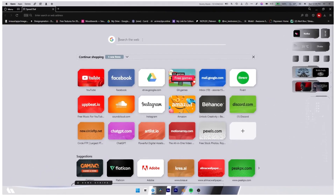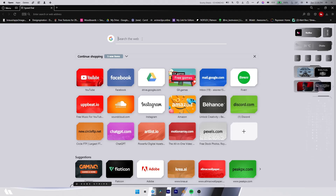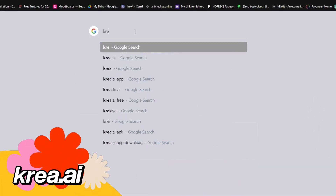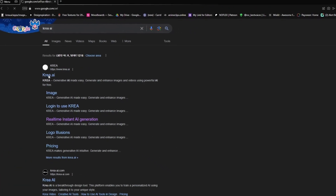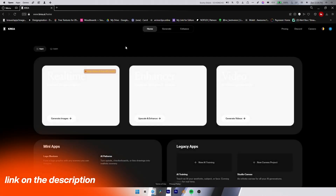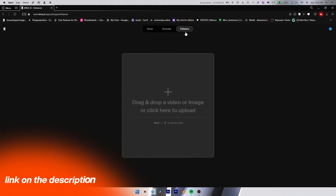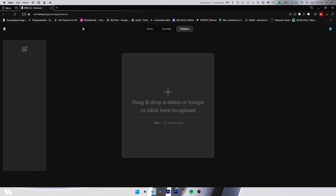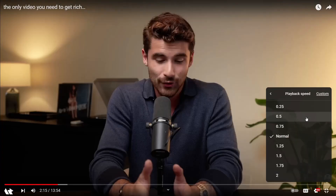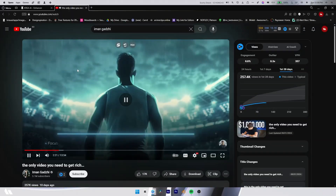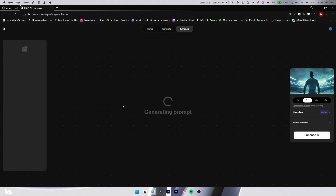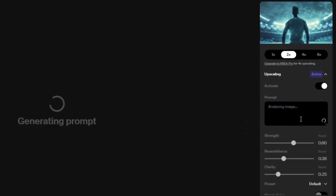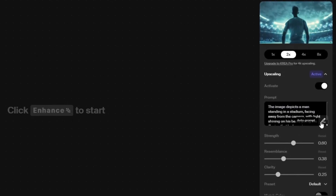Open any browser, then search for CREA AI. Click on the first link, or I will provide all links in the description. Then click on Enhance. Here, upload an image that you want — you want a similar image or style. I'm taking this image from Emengaji Video, so now I will upload that to the website. Now click on the Enhance option, and you will see that the prompt is automatically generated.